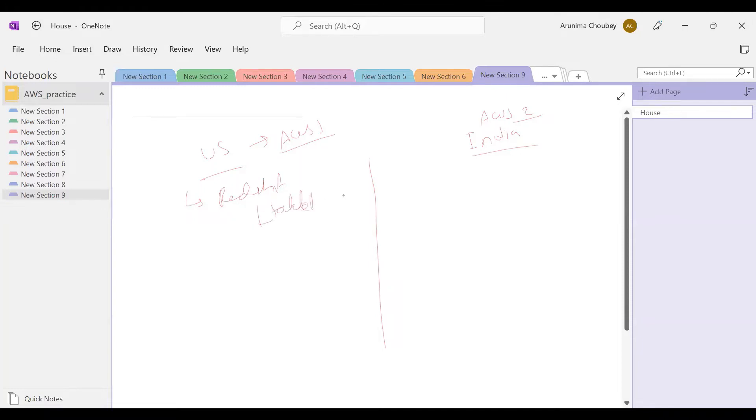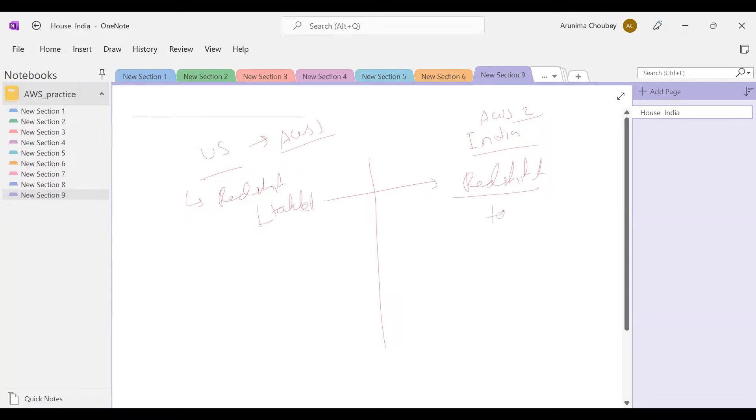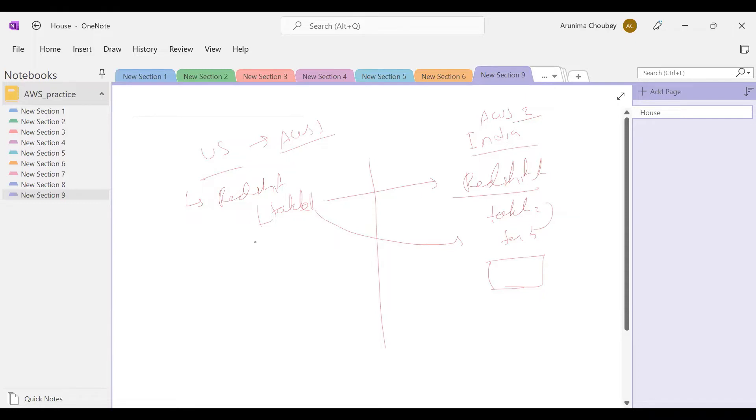There is one Redshift table, table one, and we have to bring this table into Redshift in the India region account. We have to bring this table here, then we can join it and find whatever solution we need. That is the use case - bringing a Redshift table from one account to another account.